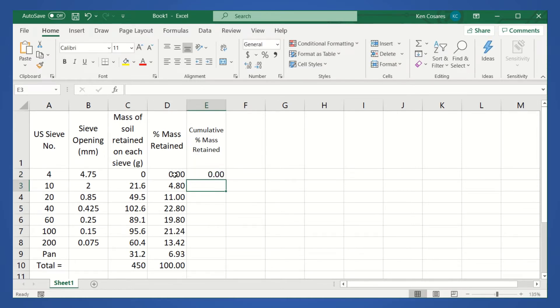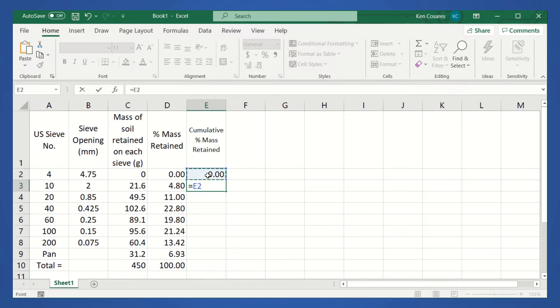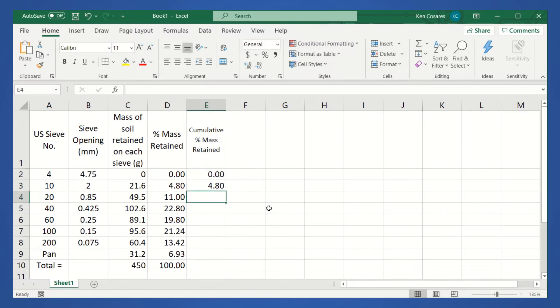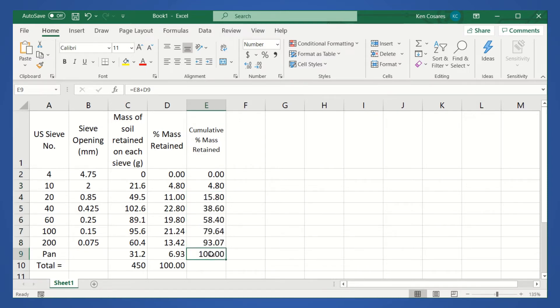This is equal to zero because nothing was retained on number four. Then, for sieve number 10, this is equal to the cumulative percent mass retained on a coarser sieve, plus the percent mass retained on the next finer sieve. And then, let's just drag that one up to the pan. So the total should be 100% here.